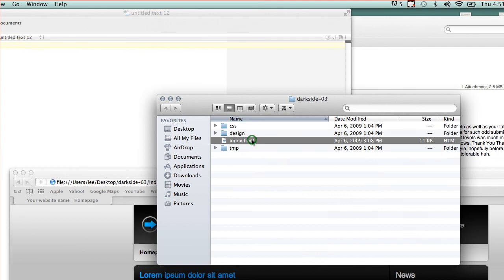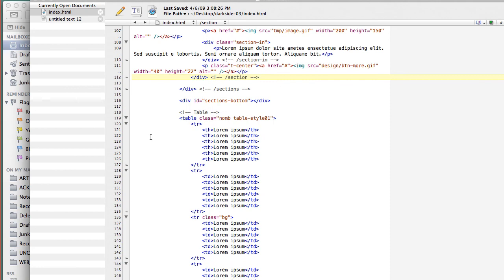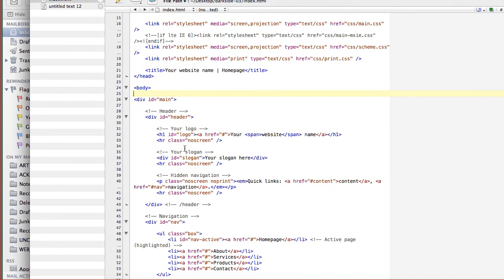Okay, so I can also take this index and I can drag it into my TextWrangler and look at that. Very familiar looking code. Here's where my body starts, my main, my header, right?